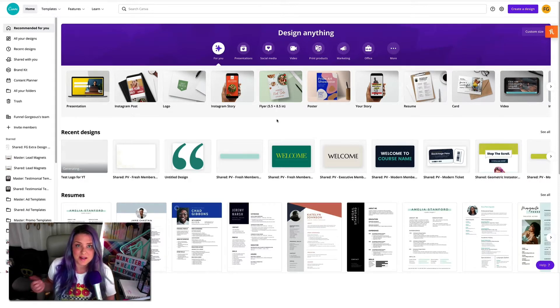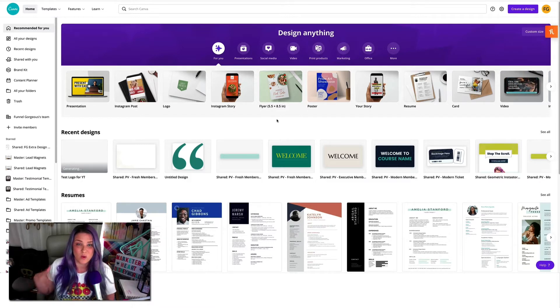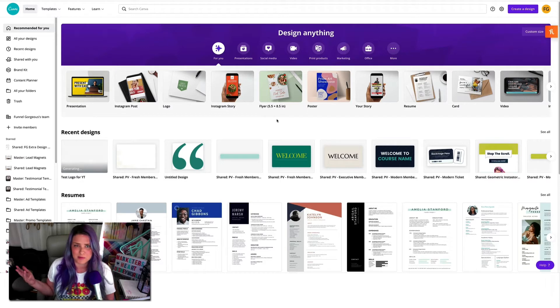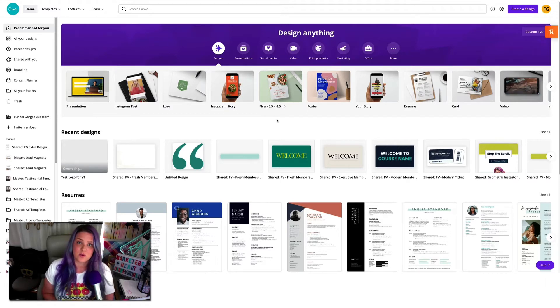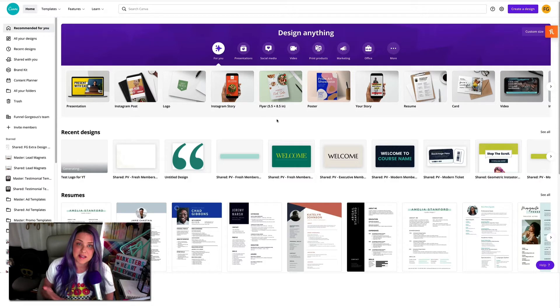And so in Canva, there are a lot of templates that you can use for logos. We actually have a whole template that's a logo pack that includes almost 20-something logos that actually go along with our funnel designs.